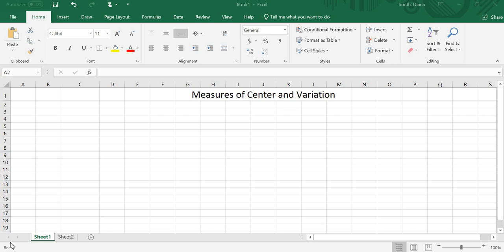Hello everyone. Today we're going to look at using Excel to find measures of center and variation.